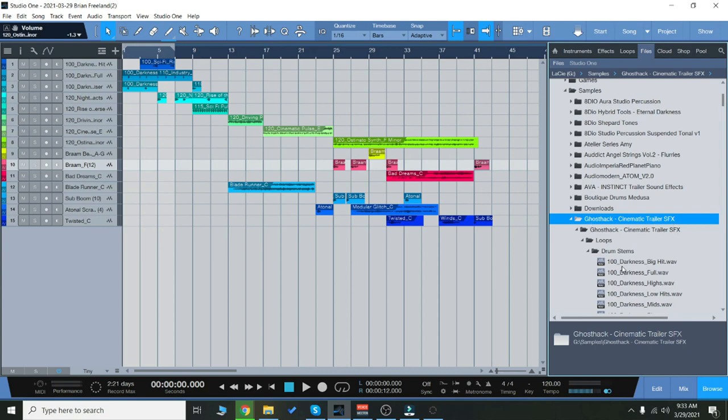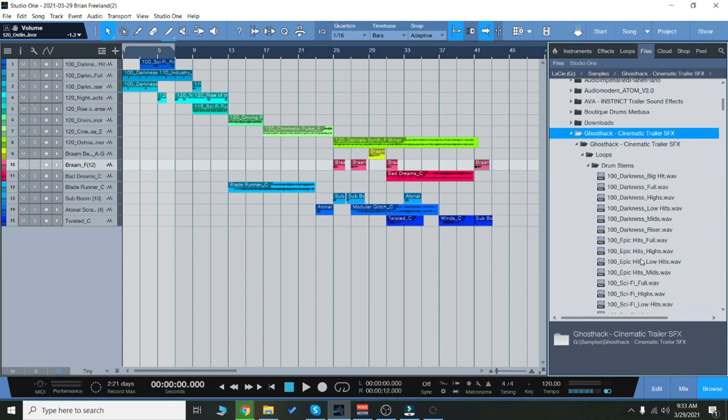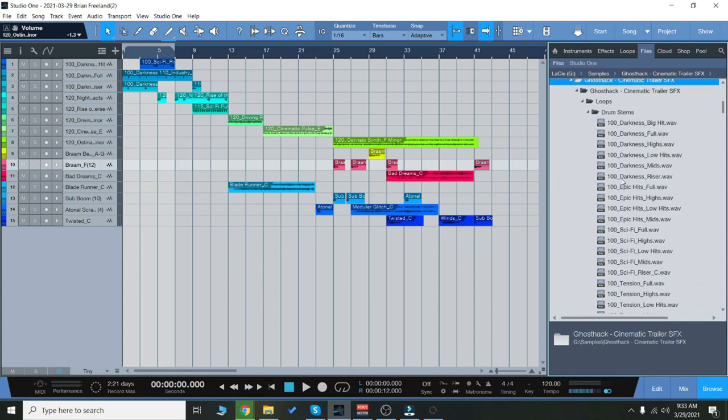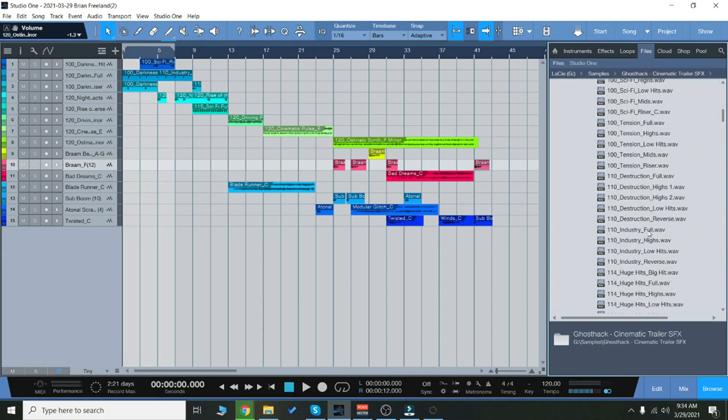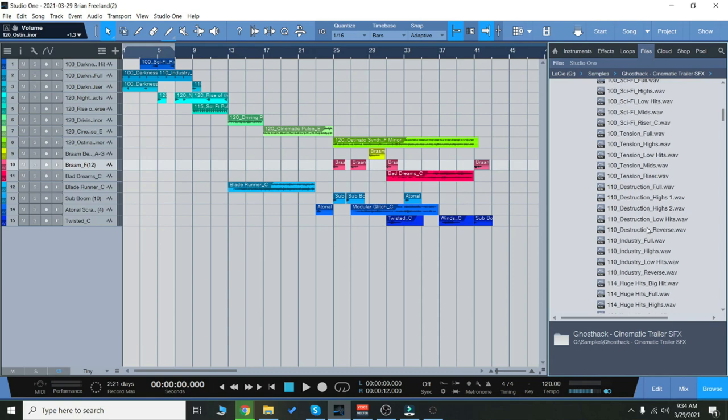Now these are going to be WAV files that you can use in your projects. While they do say Cinematic Trailer Sound Effects, you can use them for any genre and they have different BPMs, different keys, and everything like that.